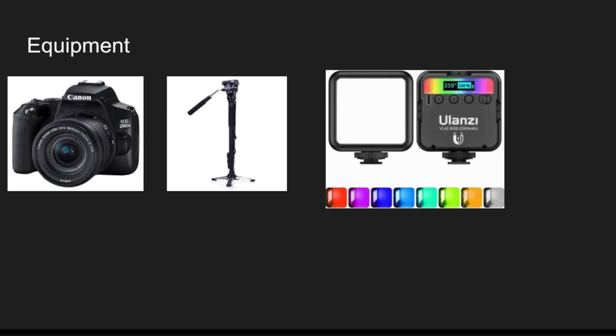The lights were really helpful because we didn't have a lot of sunlight, so they helped a lot during the shoot. The camera was good — we had a tight budget and worked with what we had. As the cameraman, I used YouTube and other platforms to learn how to take shots, use the camera, and shoot from different angles. As you can see on the next slide, here is the camera, the unipod, and the actual lights we used.